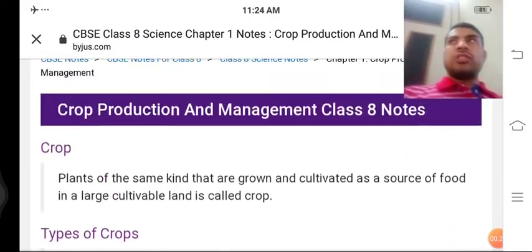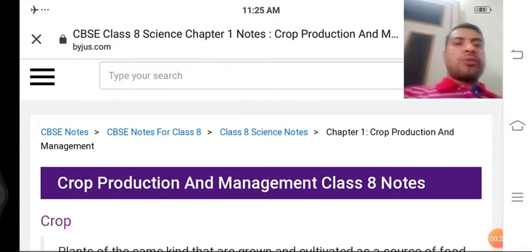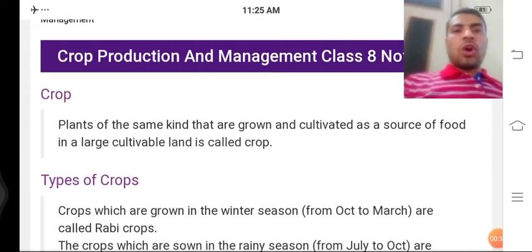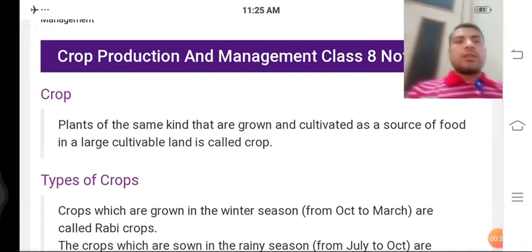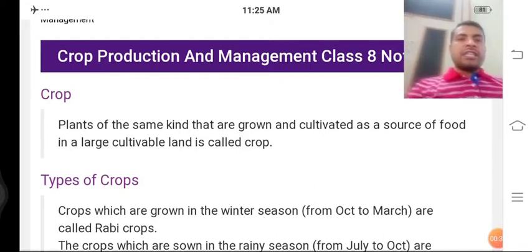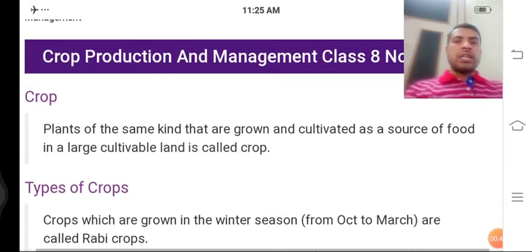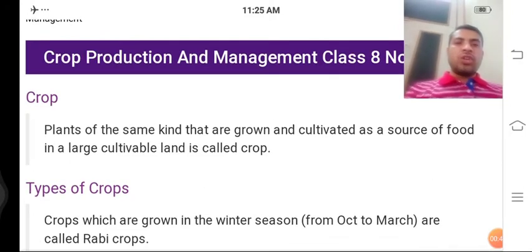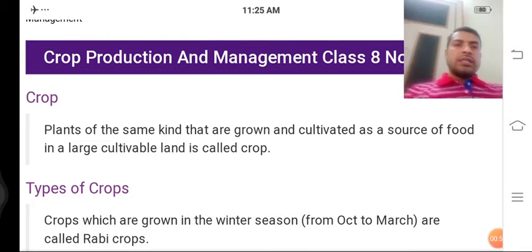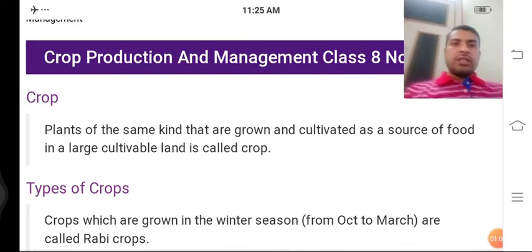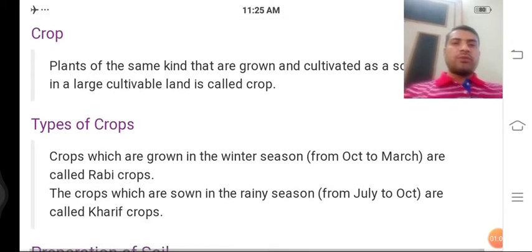We will begin with the chapter of Crop Production and Management, Class 8th notes. First, we will know about crop. Plants of the same kind that are grown and cultivated as a source of food in large cultivable land are called crops. Ek hi tarah ke podhe fasal ke roop mein ek badi jagah par ugaye jaate hain, use hum crop kehte hain.